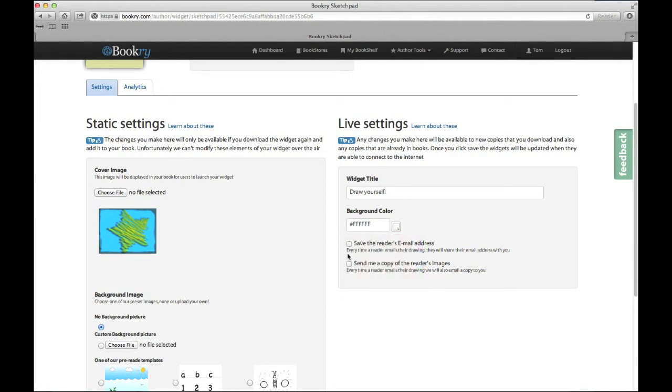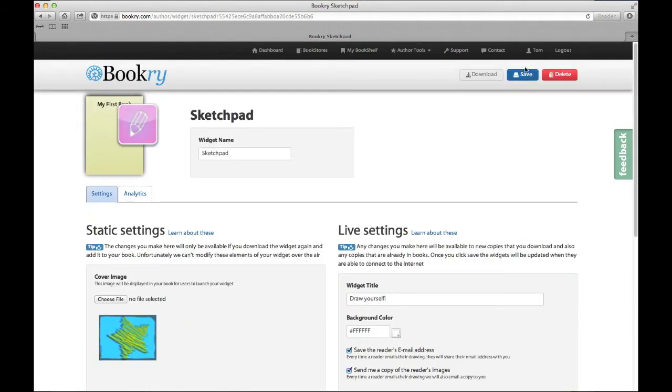So when the reader exports their image, you can collect their email address and grab a copy of what they're exporting. If you want to do this, check the two boxes here. Finally, let's save our widget and see what it looks like in the book.